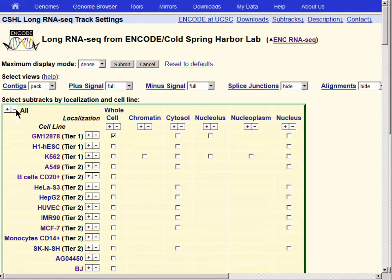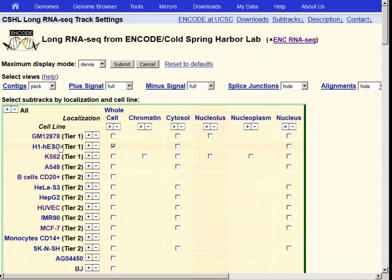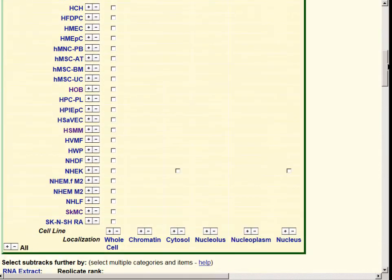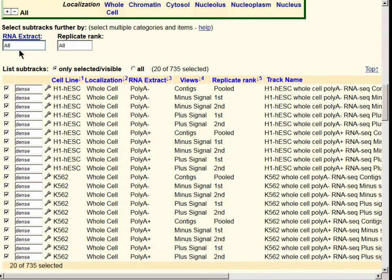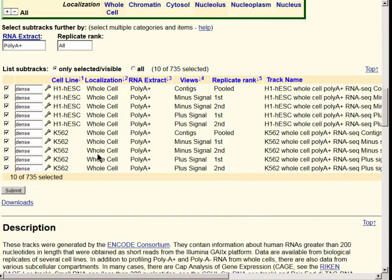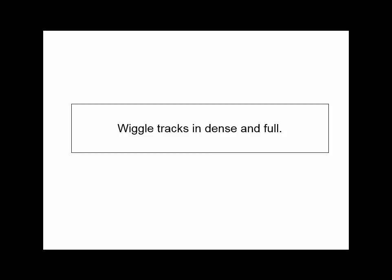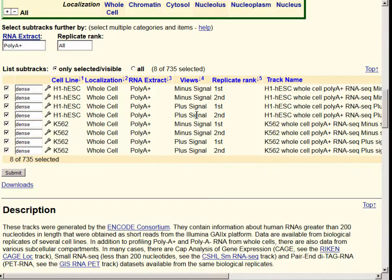Let's turn them all off by hitting the minus sign, then turn on the H1-HESC embryonic stem cell line and the K562 line. Both of these were in the ENCODE project Tier 1 — the ones with the most extensive data. We'll scroll down and choose just PolyA-plus data tracks and deselect the context tracks, so we'll be looking at plus strand and minus strand wiggle tracks in duplicate. There will be two replicates for each of the two cell lines. Remember that we set the composite track to full but have set the individual tracks to dense.